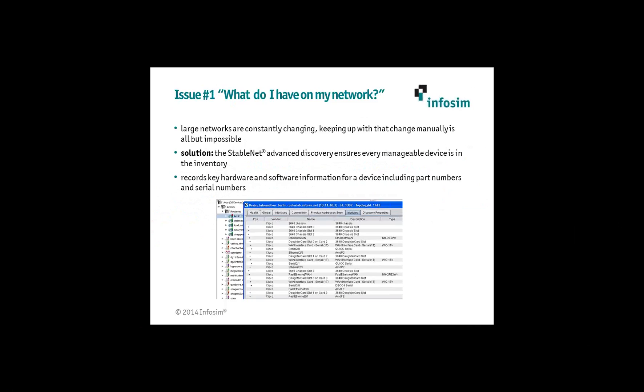Issue number one for us has always been: what do I have on my network? Especially in large-scale networks, there's usually a very rapid pace of change — new devices being provisioned all the time, older devices being shuffled around or taken off the network, modules and daughter cards constantly being changed. How do I keep up with all of that? The answer is to use an automated software product to do that discovery and asset inventory for you. If you try to do this by hand and keep it in spreadsheets, it's just never going to be correct.